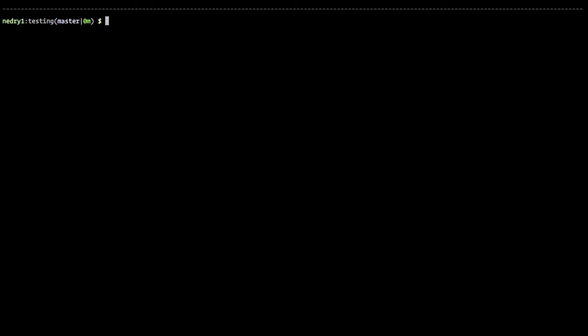And then what we'll do is we need to install Ava. And we're also going to install Babel. So we'll say npm install. We're going to save-dev Ava, Babel, and Babel preset.